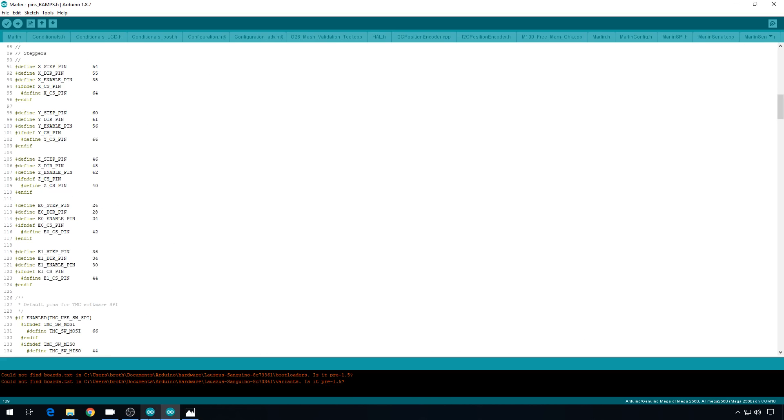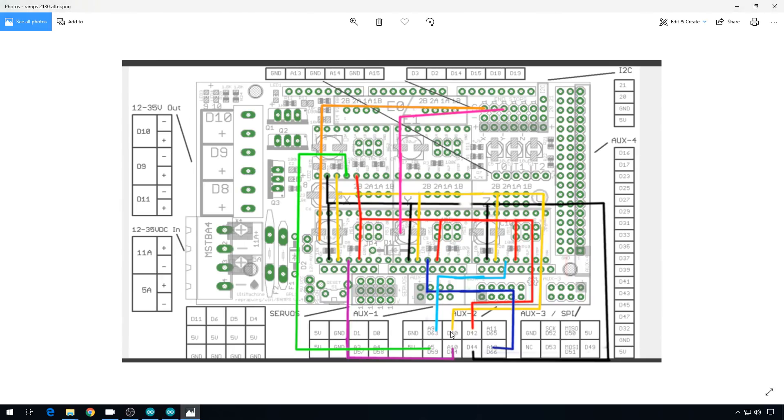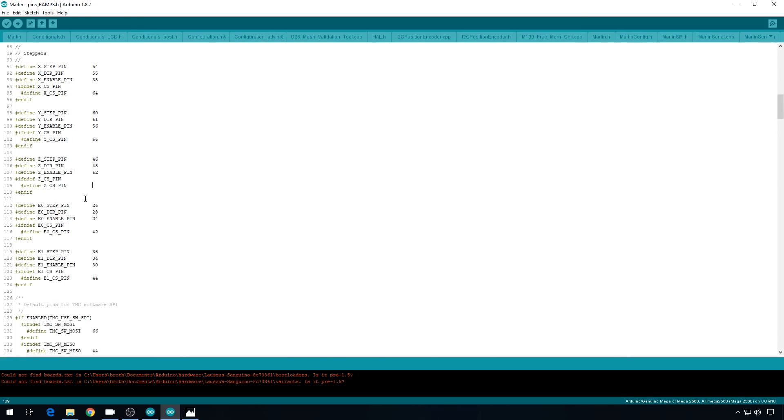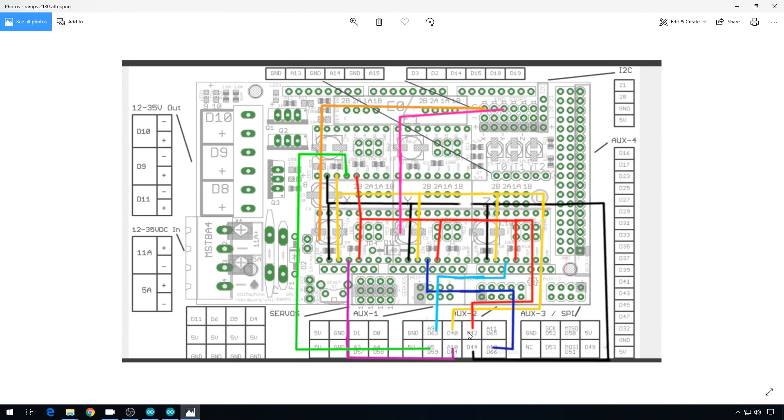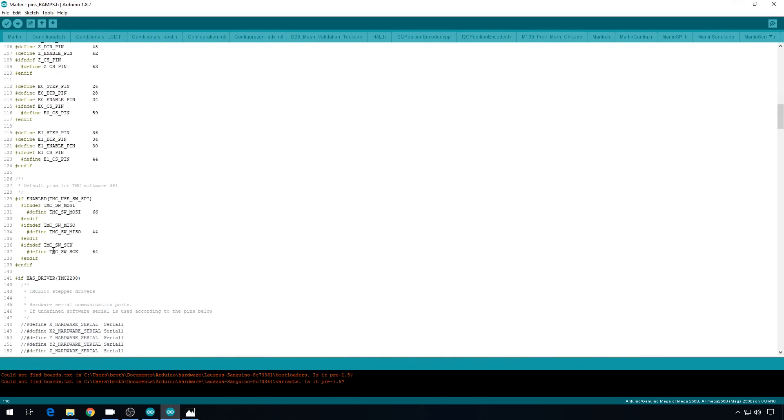For Z, the default was 40. That's the one on the AUX2 pin. It was right here. I moved it to 63, so 63. And the default chip select for extruder zero was 42, which is right here. And I moved that to pin 59 right here. So we'll change that to 59.